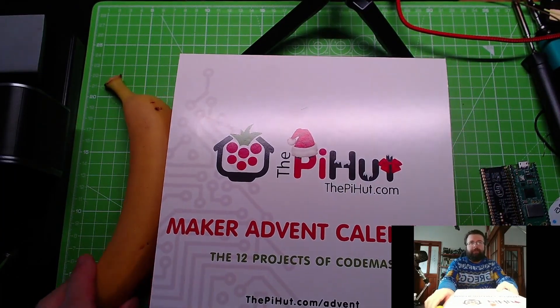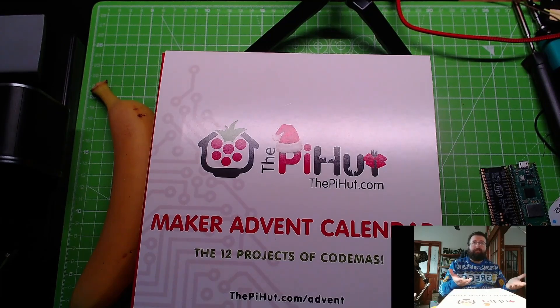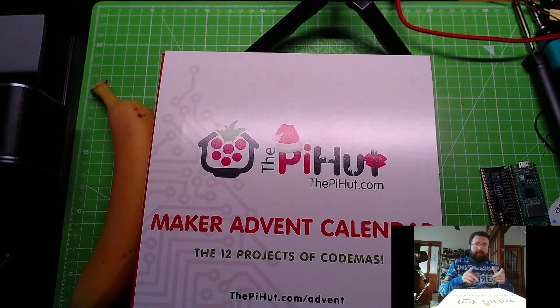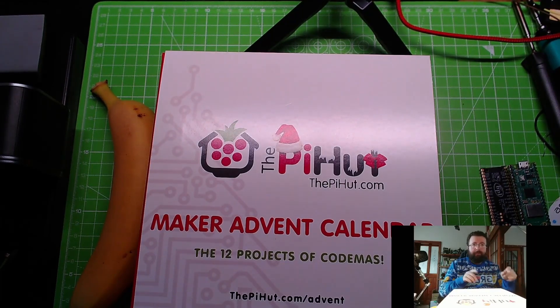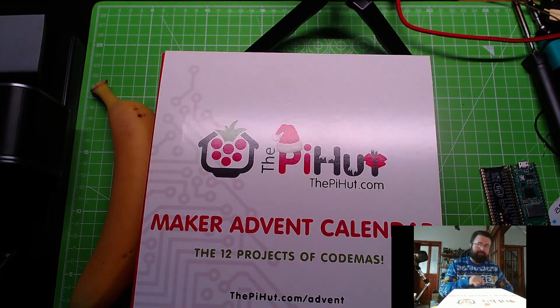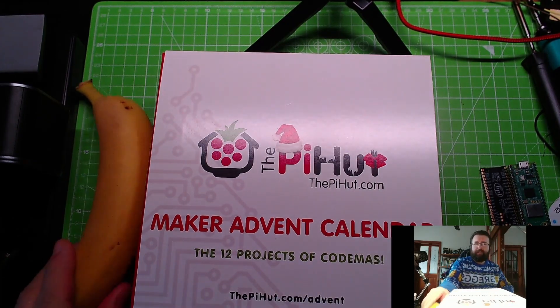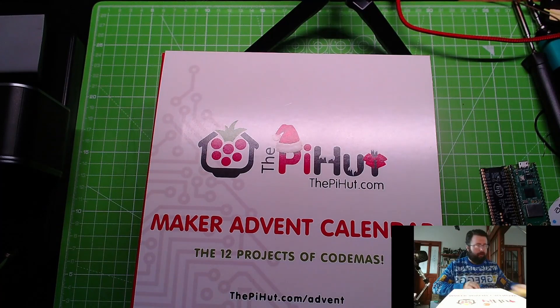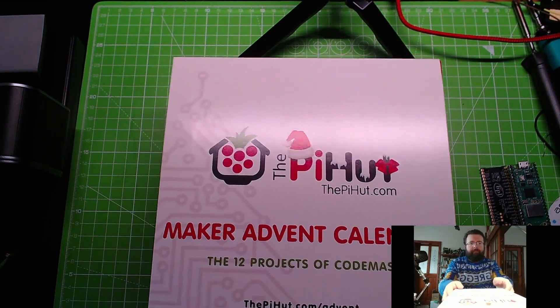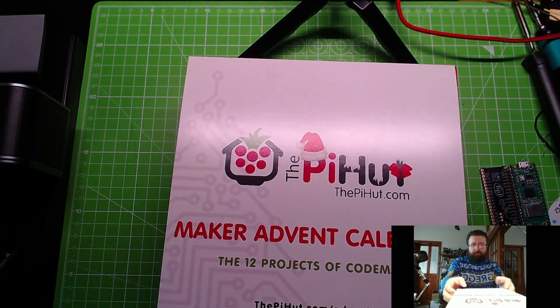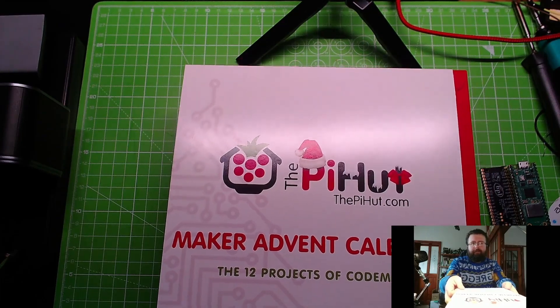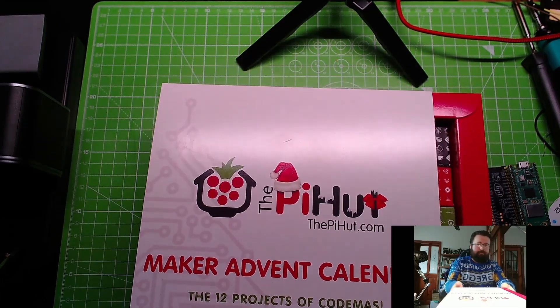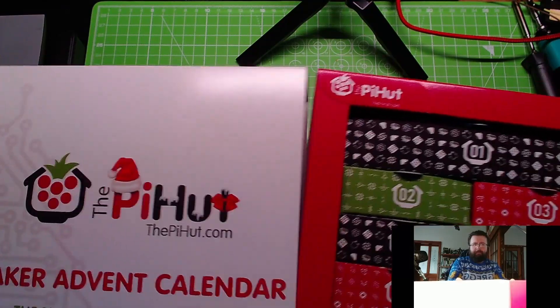So the Pi Hut very nicely sent me this a few weeks ago: an advent calendar for makers, an idea I had years ago, never did anything with. They've done something with it and I like it. Why do I like it? Well, it's got actual stuff that you want to do. Excuse me, banana for scale. So rather than chocolate or some weird and wonderful stuff, you get stuff to play with.